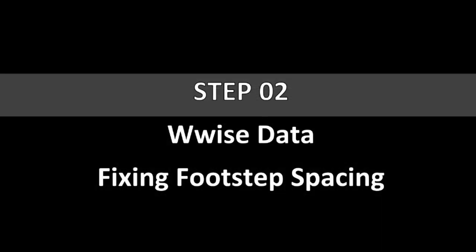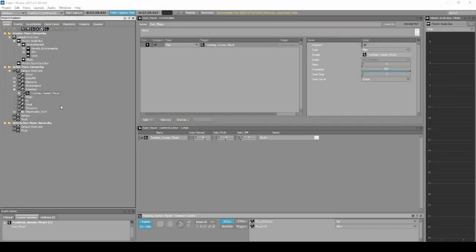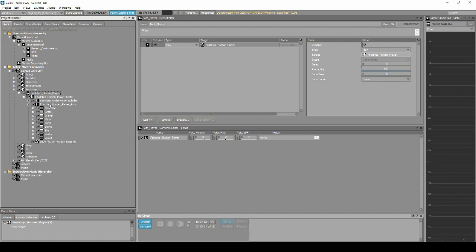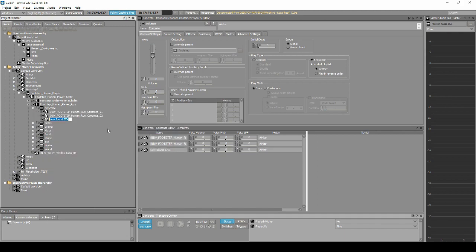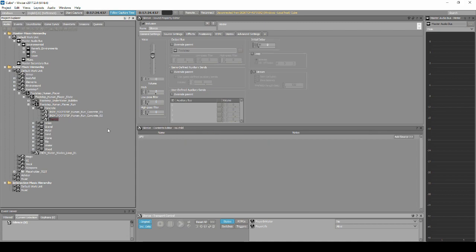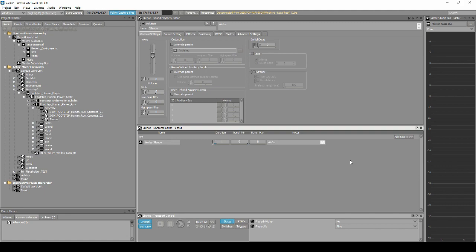There are a few ways you can address the issues with the player character footsteps being triggered too quickly. This step will offer a different process to others found online. Under the Footstep Human Player Run Switch Container, select the first Sequence Container called Concrete. Right-click the Concrete Sequence Container, select New Child, then Sound SFX. Name the sound Silence. In the Content Editor, select Add Source, then Wwise Silence. Also under the Duration column, the Duration value is the key to the footstep spacing — set the value to 1.